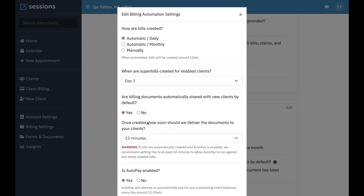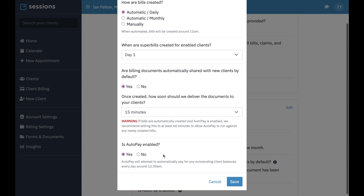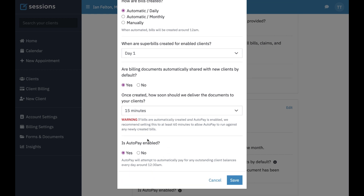If it's on, once created, how soon should we deliver documents to your clients? This is important because of auto-pay. Auto-pay basically means it's going to automatically try to charge the credit card on file for any bills. If you have billing generation turned on, it's going to automatically do that each night around 12:30. You want to put a buffer — say 90 minutes — so that if auto-pay is on, the bill is going to get generated.